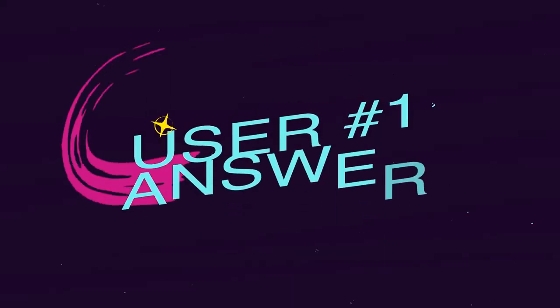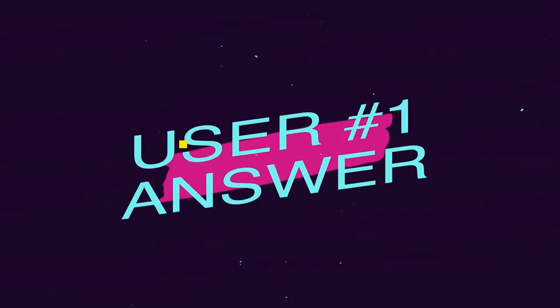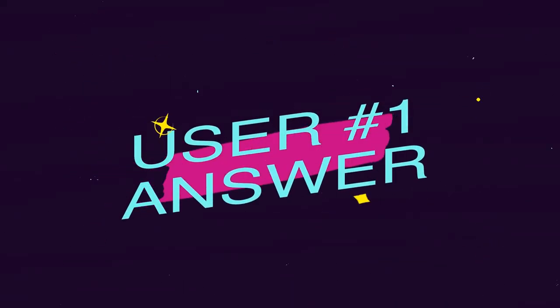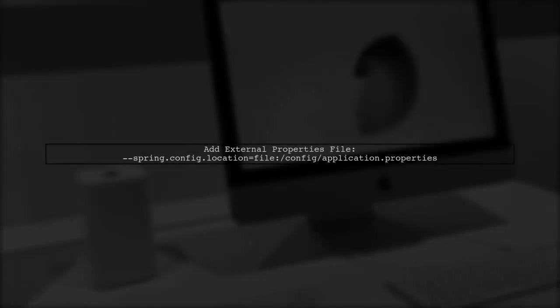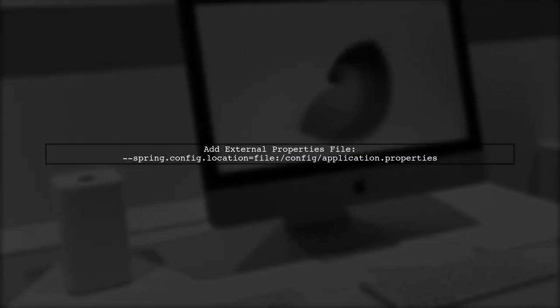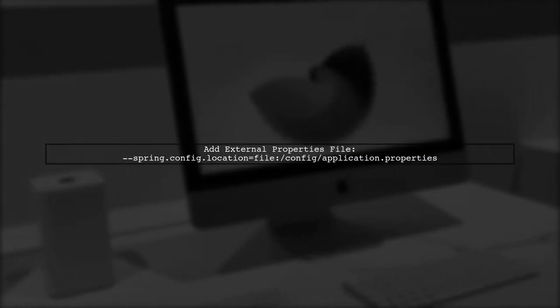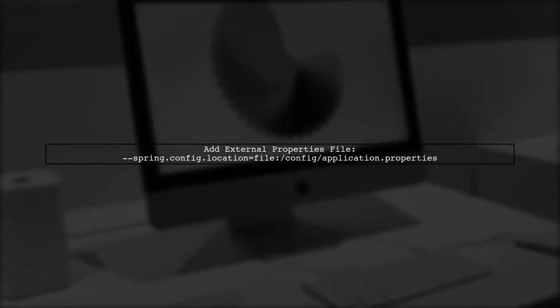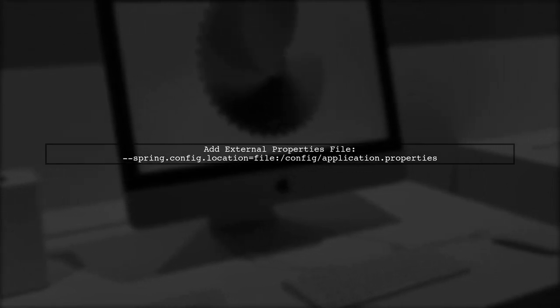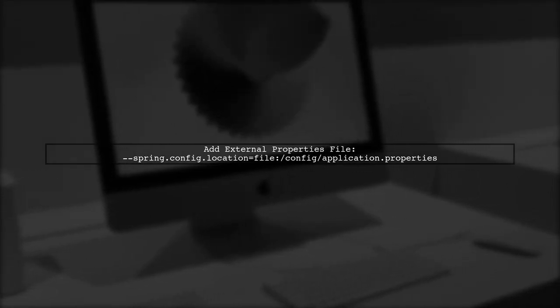Let's now look at a user-suggested answer. To add an external application.properties file to your Dockerized Spring Boot web app running inside Tomcat, you can specify the location of the properties file using the spring.config.location parameter.